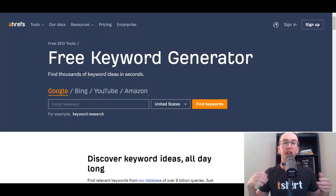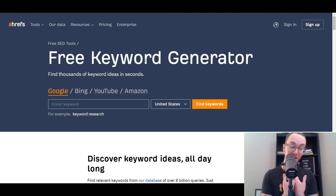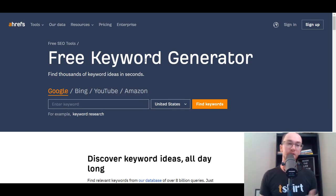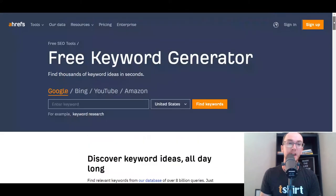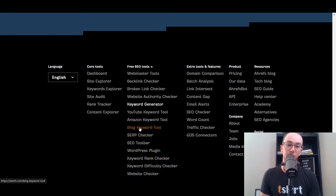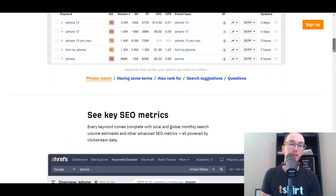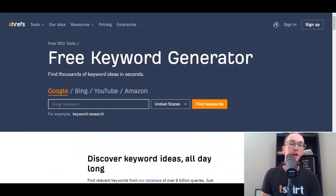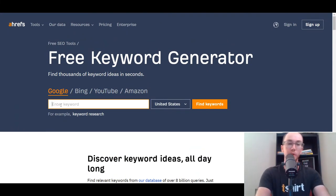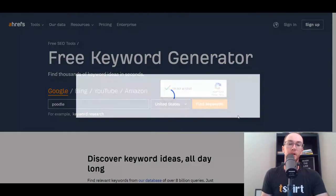At number three, we have Ahrefs. I'm actually repping their t-shirt here — I'm a big fan of Ahrefs personally. Their free keyword generator tool is really solid. To find it on Ahrefs.com, you have to scroll all the way down to their footer to get to the keyword generator tool page. They also have a YouTube keyword tool, Amazon keyword tool, and Bing. Let's search 'poodle' in the United States as our example.